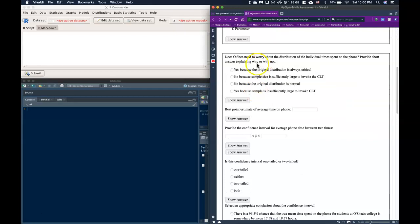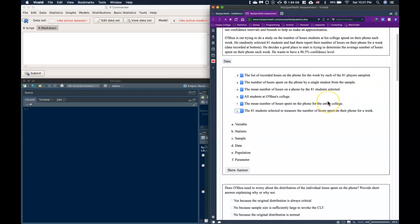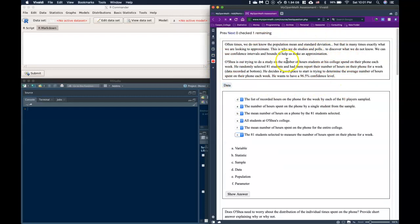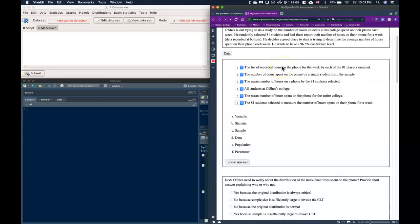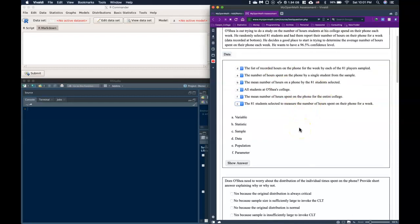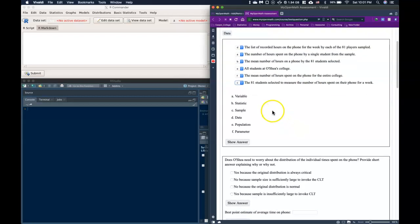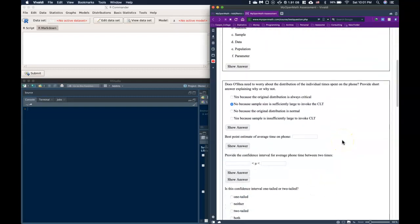Does O'Shea need to worry about the distribution of the individual time spent on the phone? There's nothing in the scenario that discusses the original distribution, but from the central limit theorem, with a sample size of 81, we know the sampling distribution is going to be approximately normal. So the answer is no — we do not need to worry about the original distribution because the sample size is sufficiently large to invoke the central limit theorem.